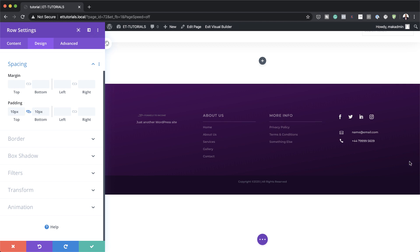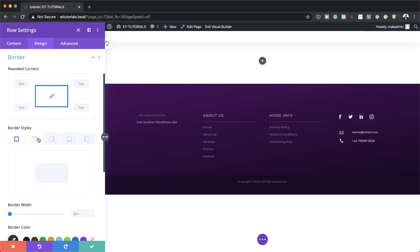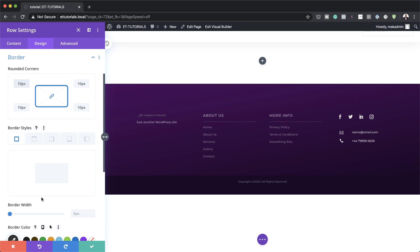We also need to add some rounded corners. So let's head over here to Border, and our rounded corners are going to be 10 pixels. Make sure that your chain is activated, because if it's not, then you only apply the rounded corner to just one of the sides.